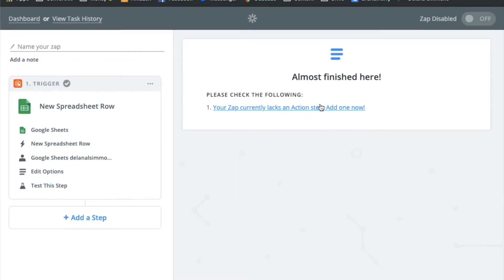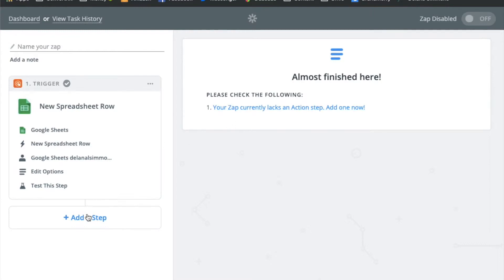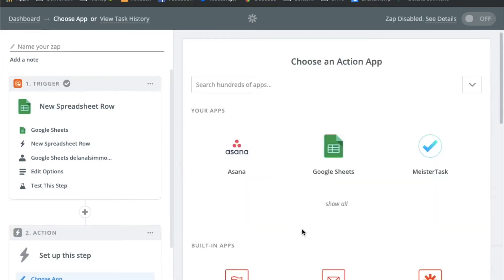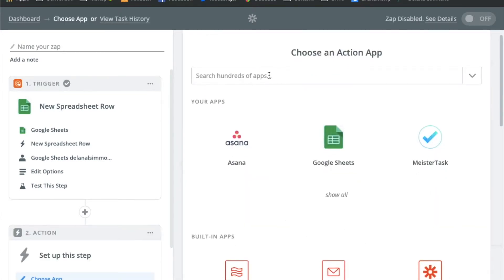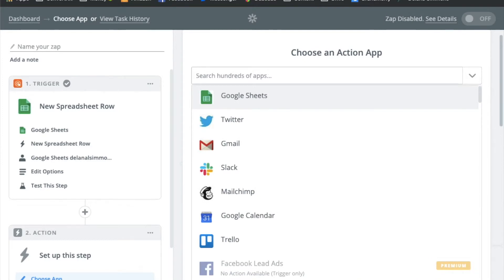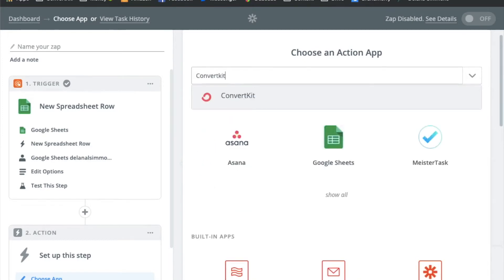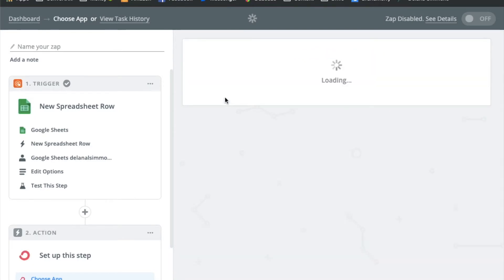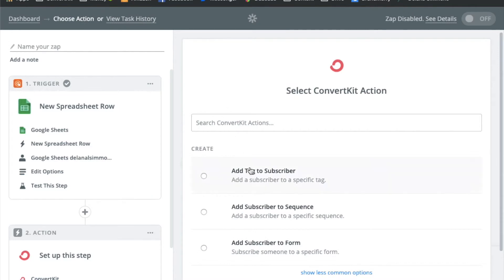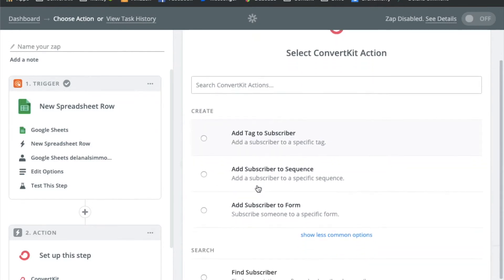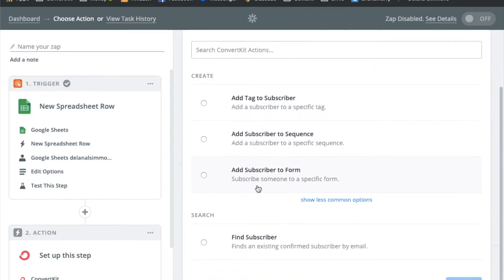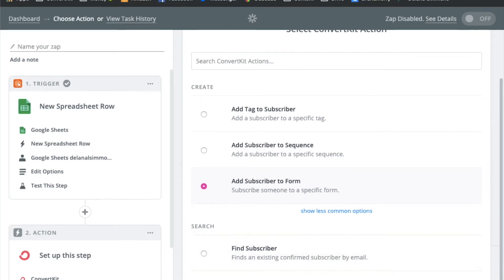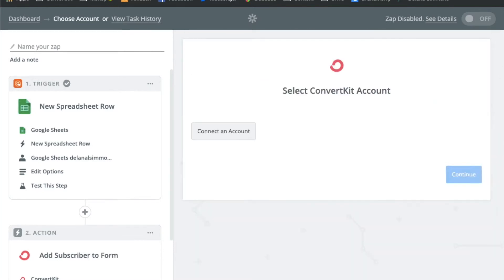Okay so now we need to add an action step. So this is the part where we're going to add everything to ConvertKit. So I'm actually just going to click this add an action step and then you'll just want to search through the apps and find ConvertKit. Okay now it's going to ask us what we want to do with our subscriber information and in this case we want to add subscriber to a form. And click save and continue.